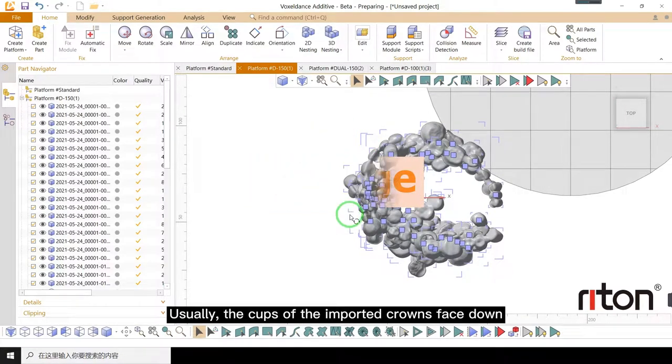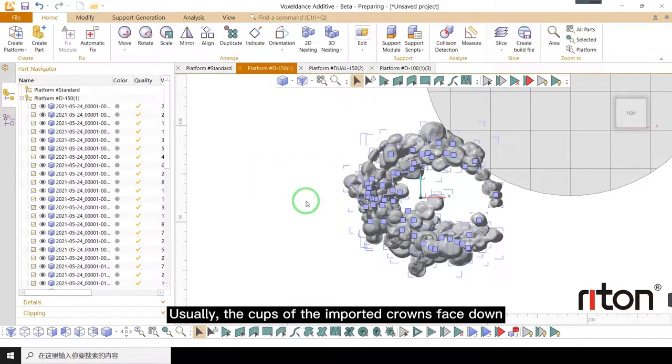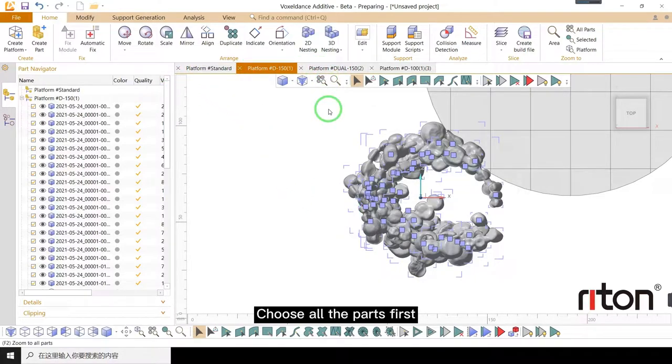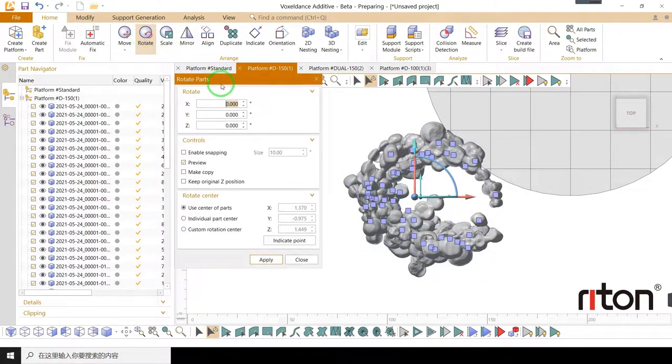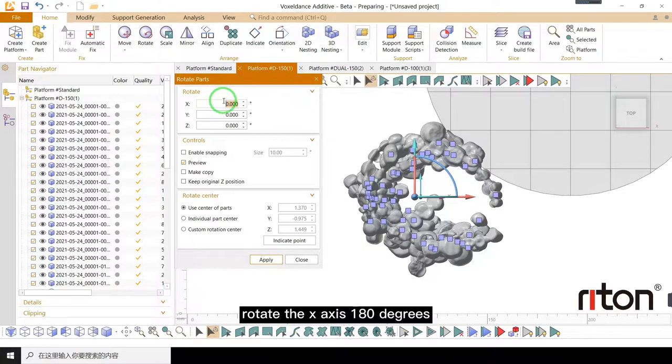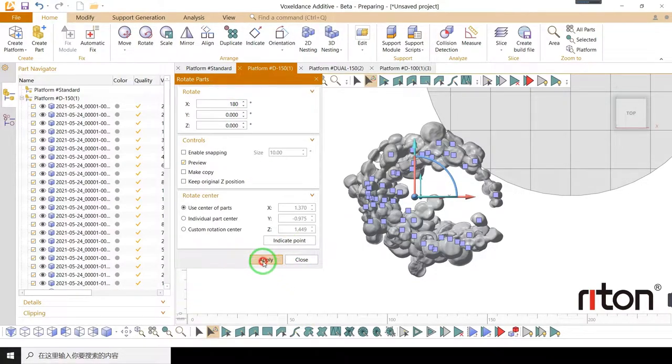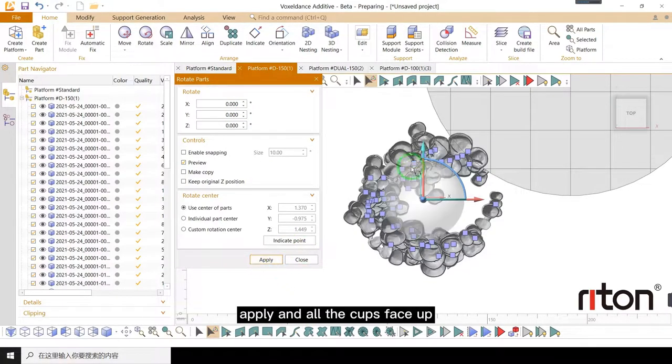Usually, the cups of the imported crowns face down. Choose all the parts first. Rotate the x-axis 180 degrees. Apply and all the cups face up.